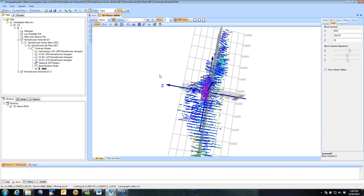When you do this, I do suggest running two or three versions. I like to pick a test area that is in the middle of my typical drill spacing, one that is in an area of poor spacing, and one that is in an area of closer spacing. That gives us a bit of a sensitivity across our domain.